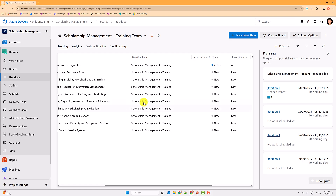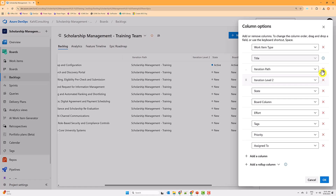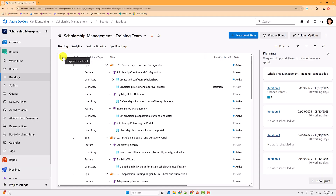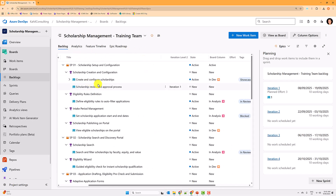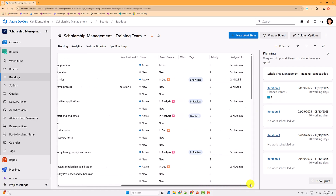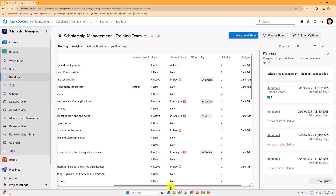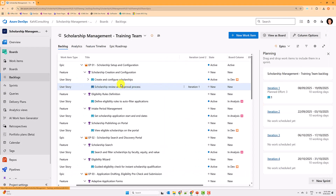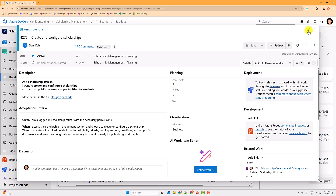Let's remove the Iteration Path column since I just need Iteration Level Two to work with. I can see that one item is assigned to Iteration One, and it shows planned work of three. That's because there are three story points — I'm not showing them in the column but they're there. Let's say this one is actually a four story point item.